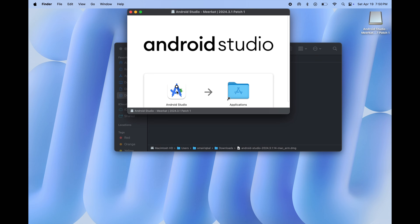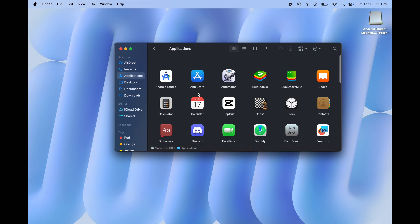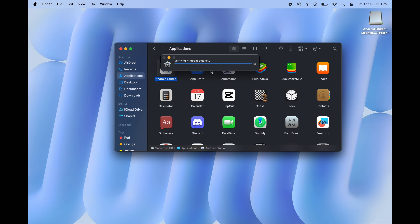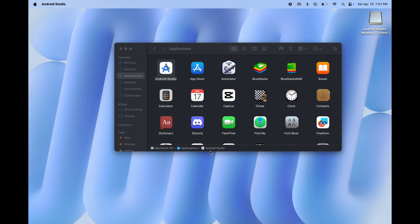Now simply hold and drag Android Studio to the Applications folder. After that, go to Applications and here you will find the emulator — open it. Now we have to set up this emulator, so watch the steps carefully.